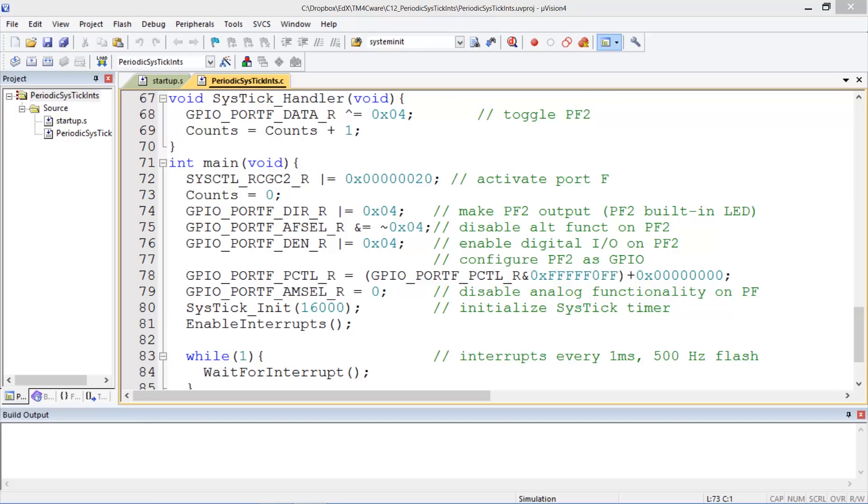So let's take a look at how the code is set up. So first we initialize the SysTick interrupt by calling the SysTick init with this value 16,000 which corresponds to 1 millisecond. We enable interrupts and our while loop is just sitting there waiting for the SysTick to be fired off where every time it crosses the 1 0 boundary and this is just a wait for interrupt so that we don't we are in a power saving mode.